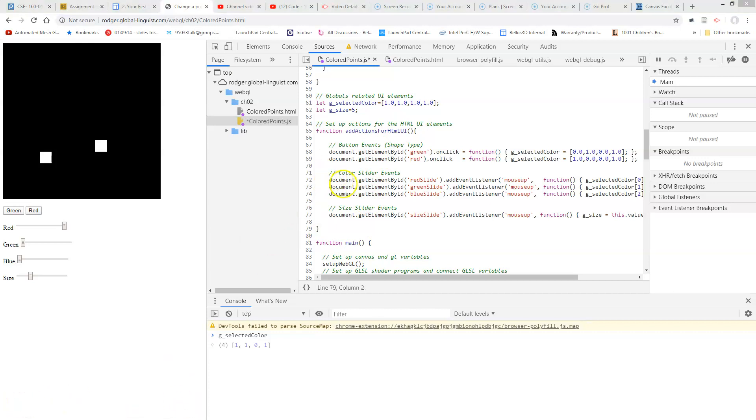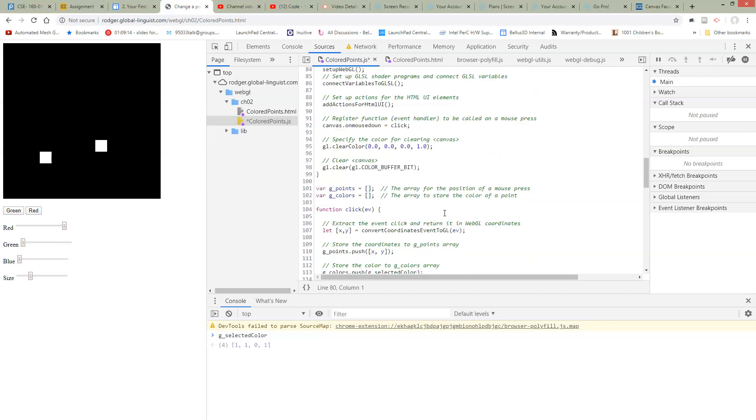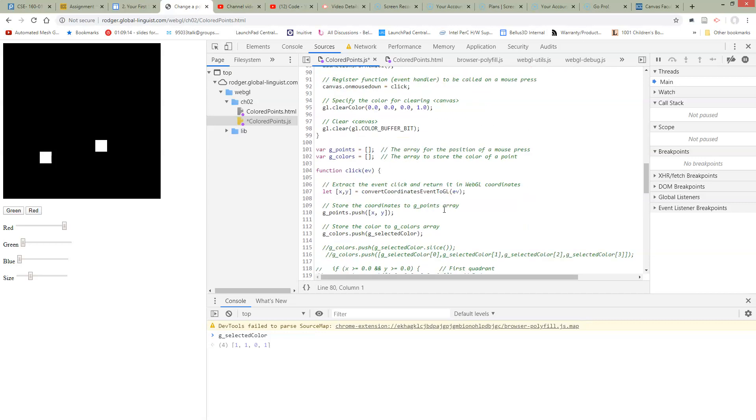Now, the next thing we're going to have to do is save the same way we save whatever the colors for each point that we're drawing. We're going to need to save the size for each point that we're drawing.